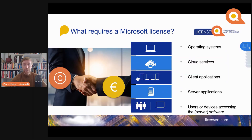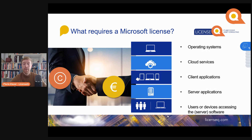So if we know what a license is, what requires a license? Operating systems, cloud services, client applications, server applications, and users or devices accessing the server software. We will cover the details in the cloud licensing session and the product licensing session we're doing in two weeks' time. Look out for it, sign up for it. We're broadcasting it live, but we will be offering it on our channels afterwards as well.